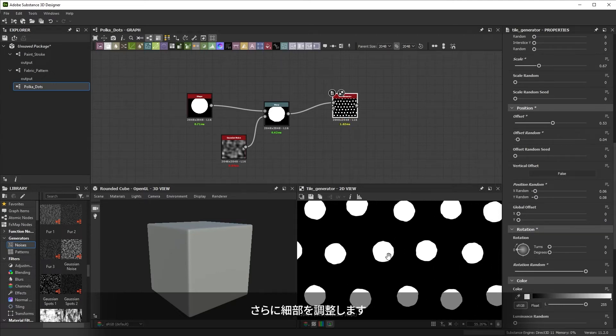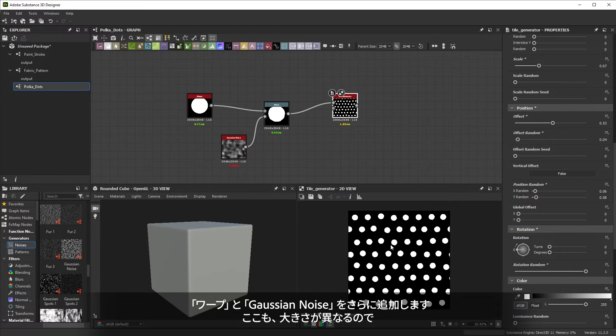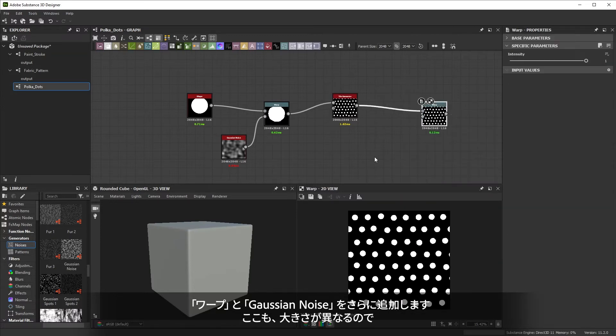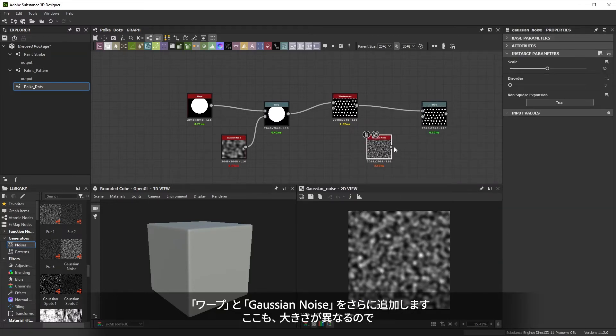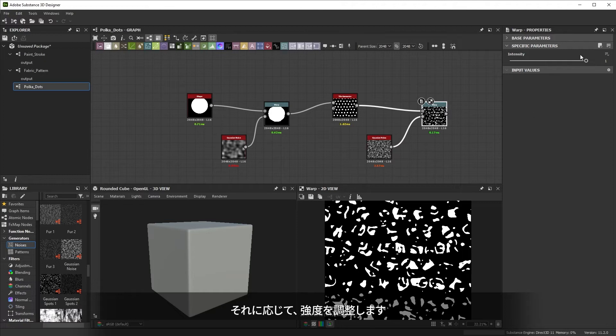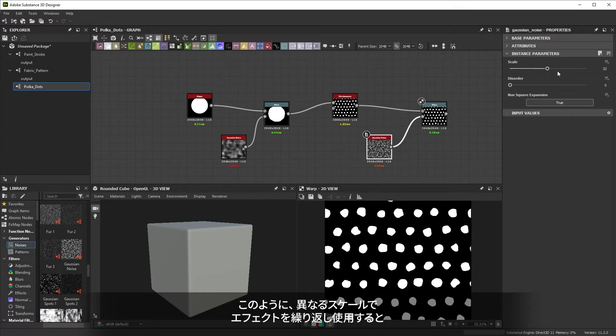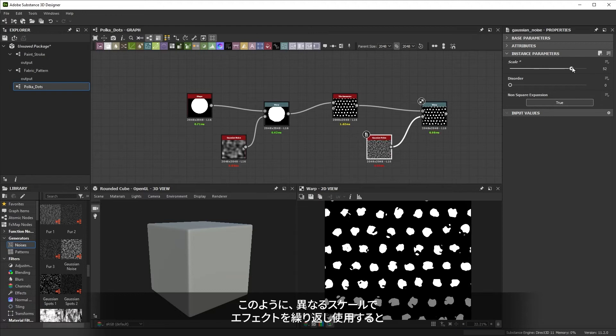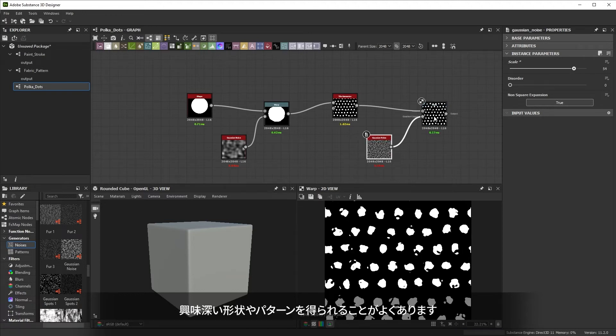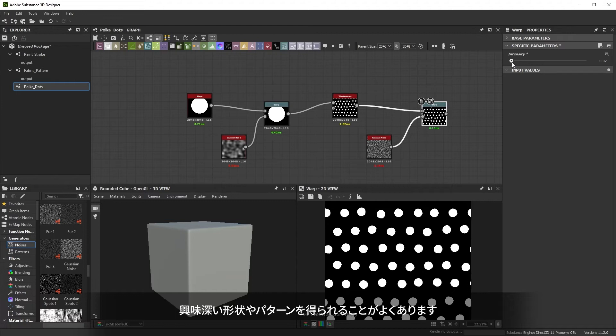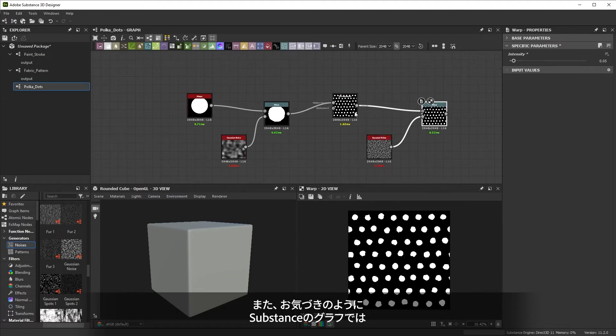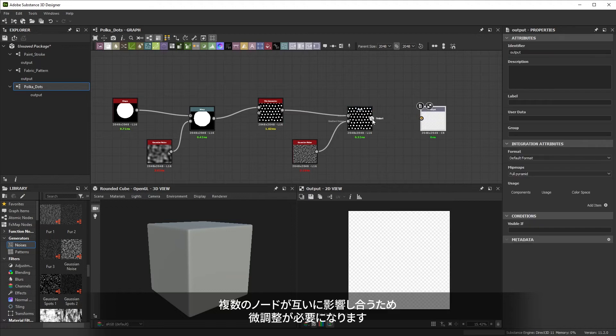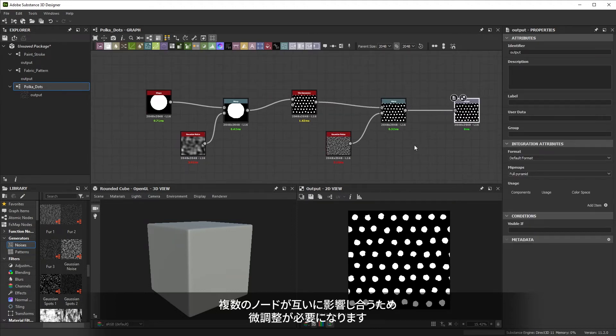It can do with some detail, so let's add one more warp and a Gaussian noise. Again, the scale is different and we need to tweak the intensity accordingly. This method, using multiple times an effect at different scales, is often key to getting interesting shapes and patterns. You've also noticed how in substance graphs, multiple nodes can affect each other, requiring some back and forth tweaking.